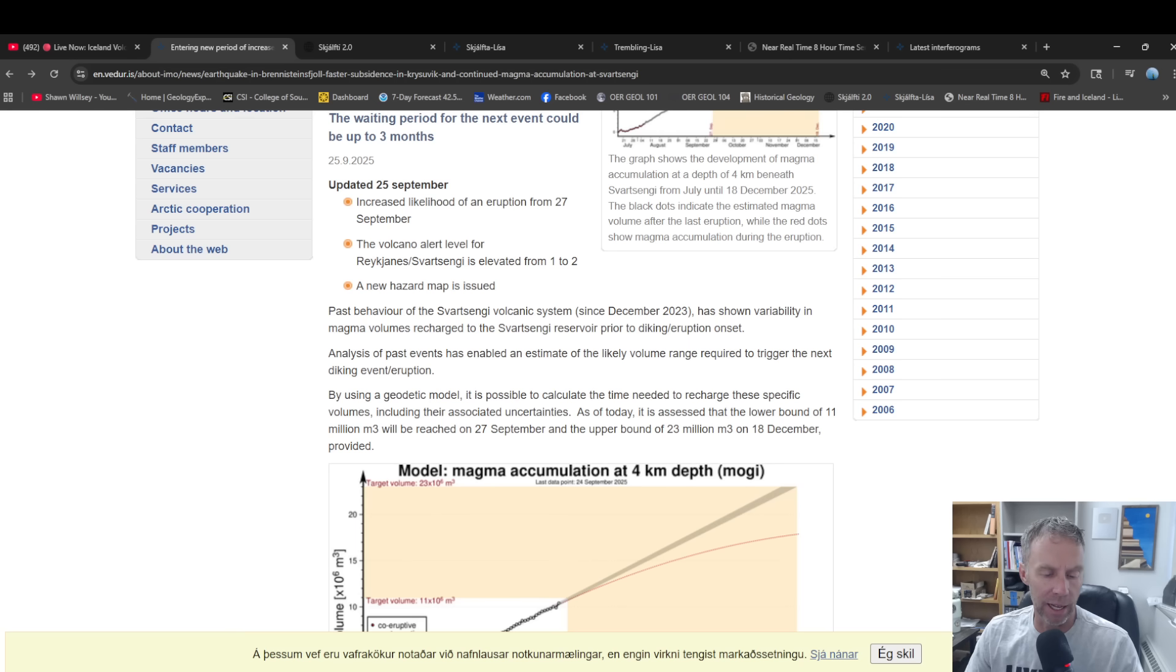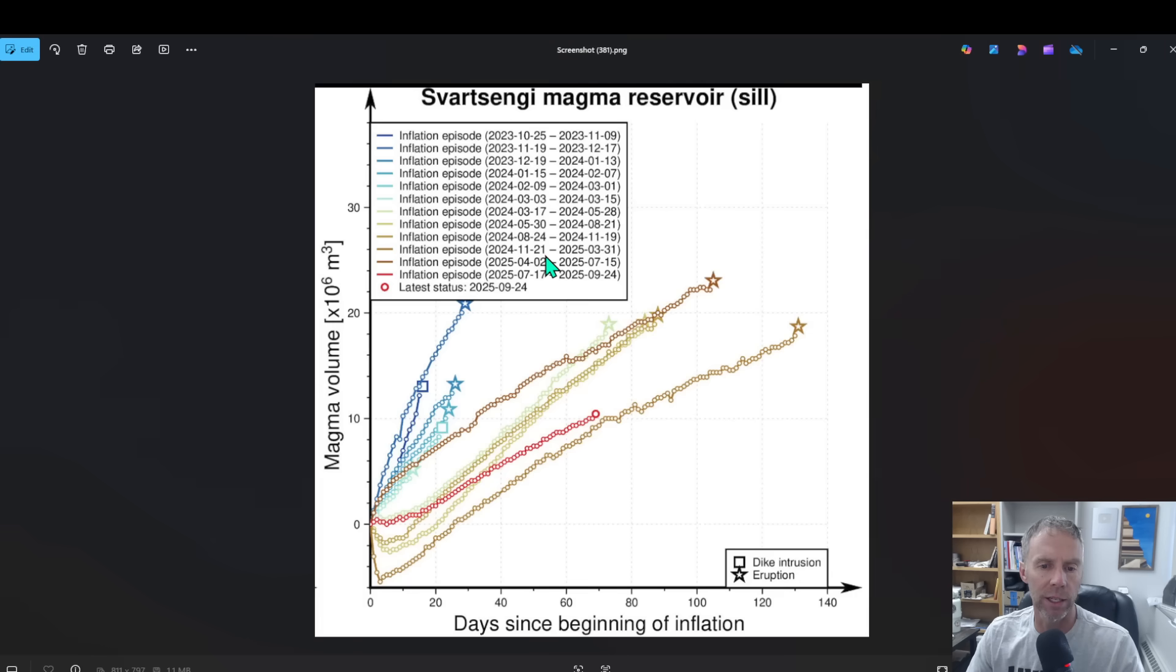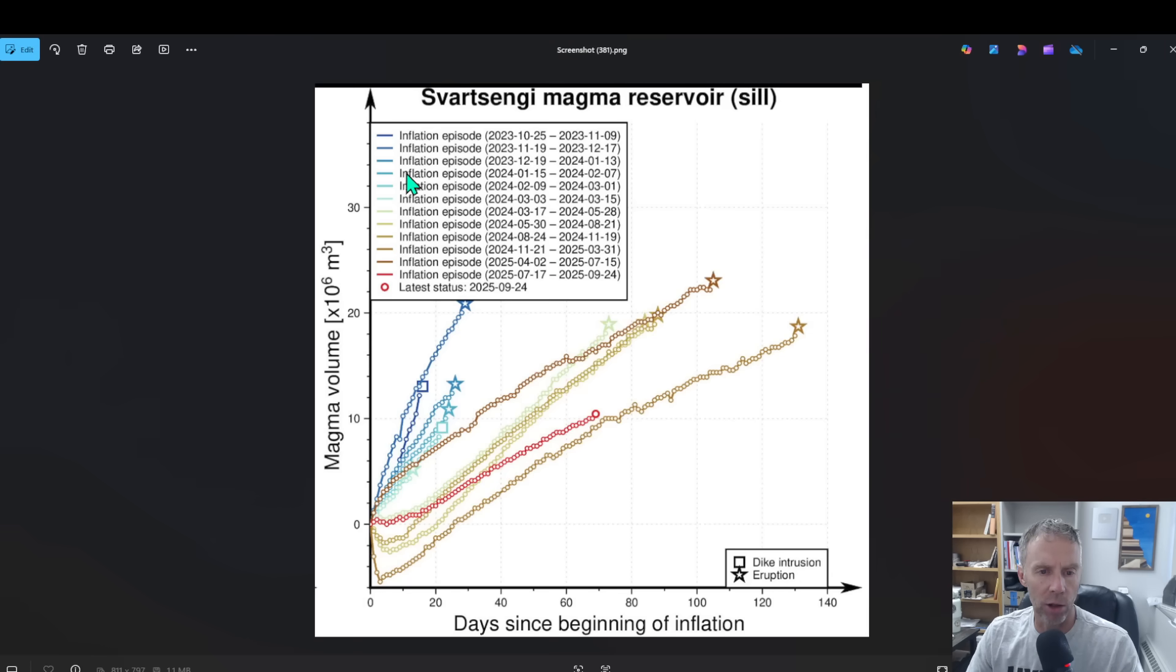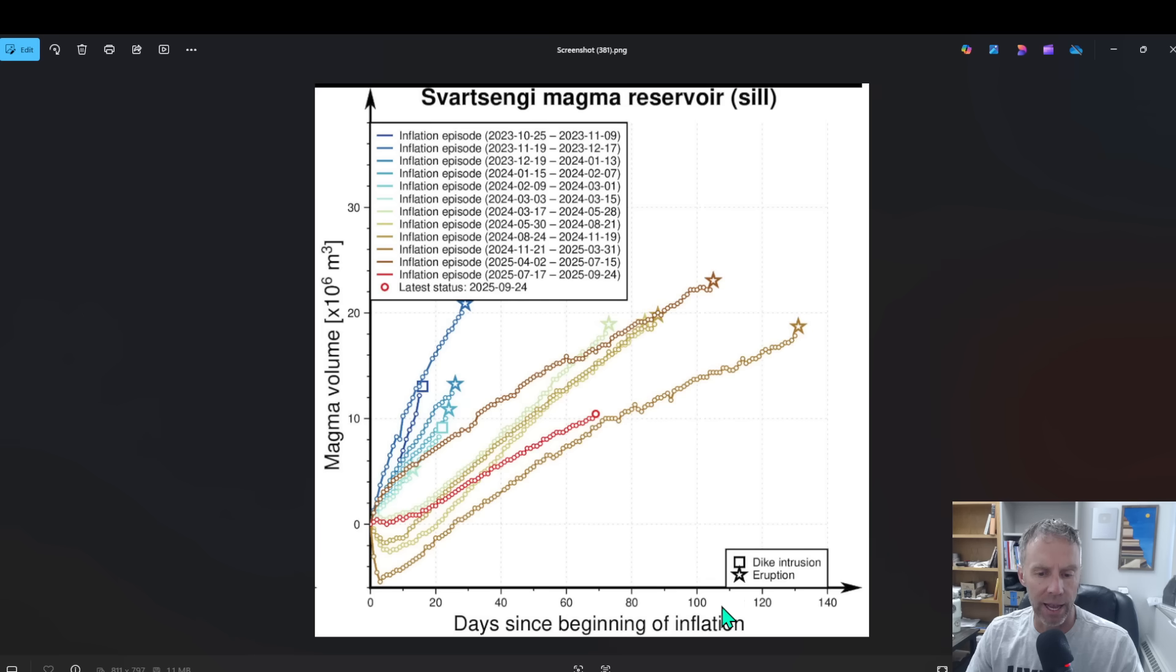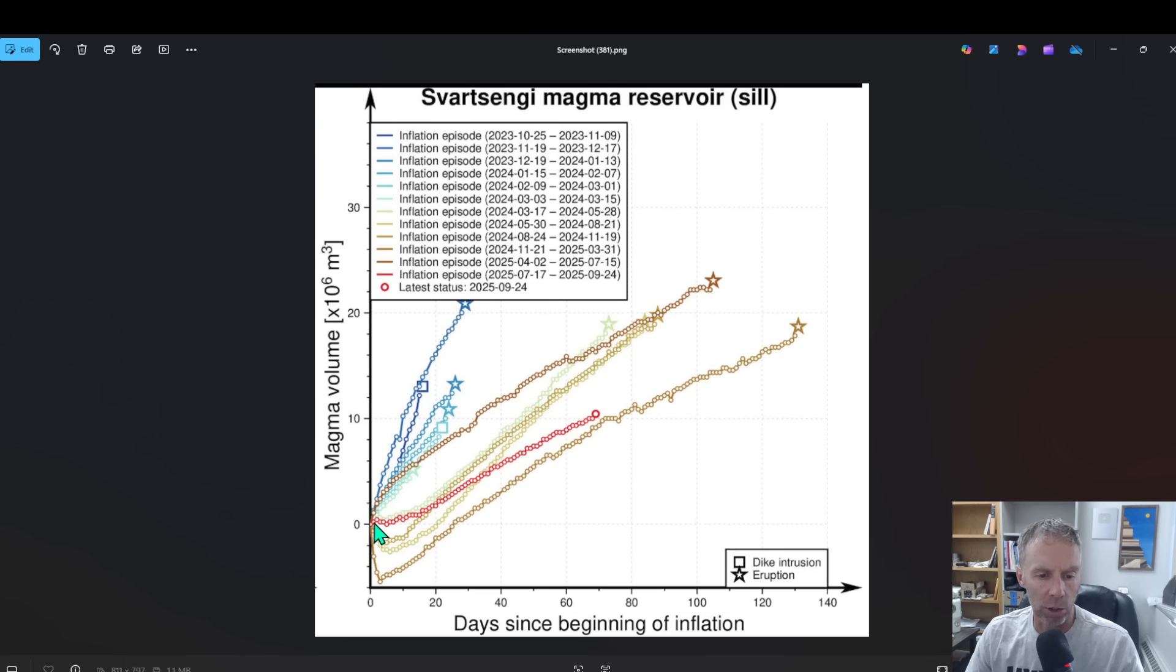Oh wait, here we go. I have one more thing from the Met Office. This is a graph showing all the previous eruptions and even the intrusion events shown in different colors here on the graph. Here's the magma volume on the y-axis, x-axis is just how many days since the last event began, so how many days of magma accumulation did it take before we reach some event. Our current trajectory here is the red line, so this circle here is where we are since that last eruption on July 16th.